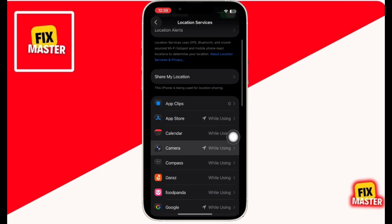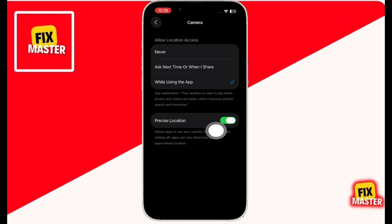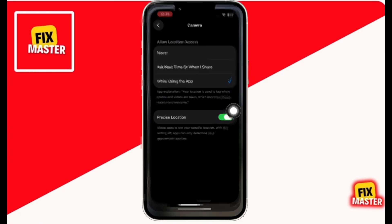Then click on Camera. Then set Allow Location Access to 'While Using the App.' Then toggle on the Precise Location option.